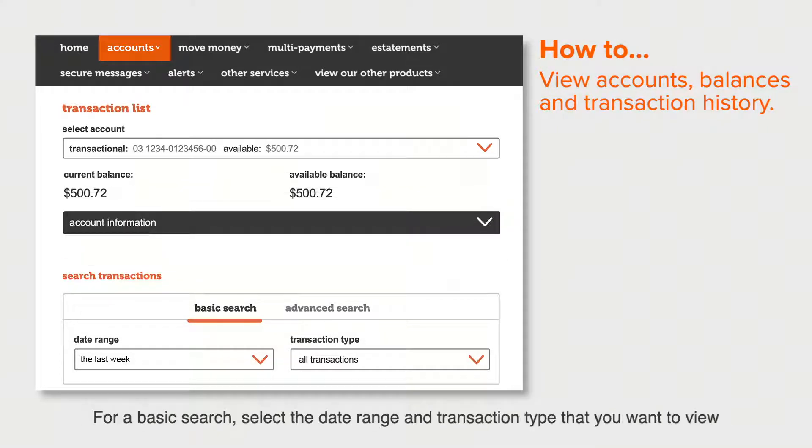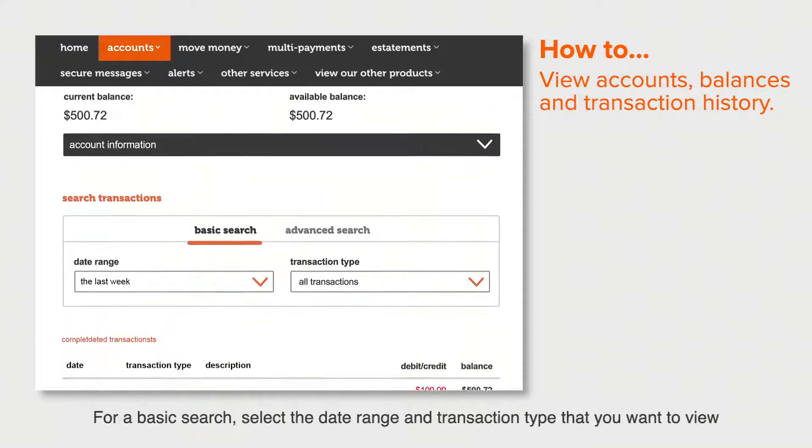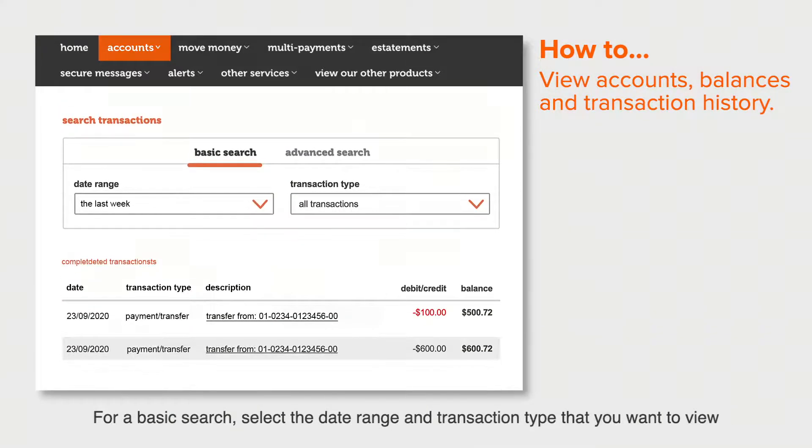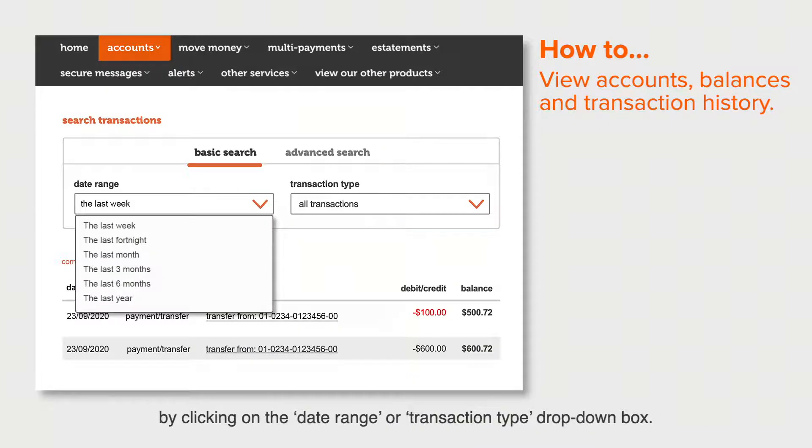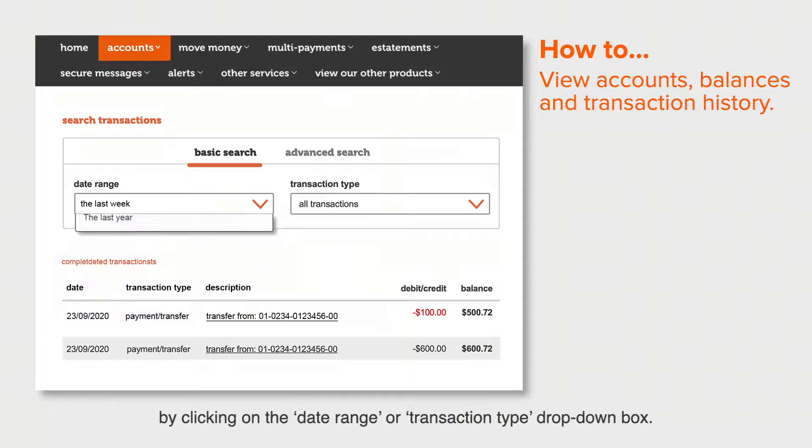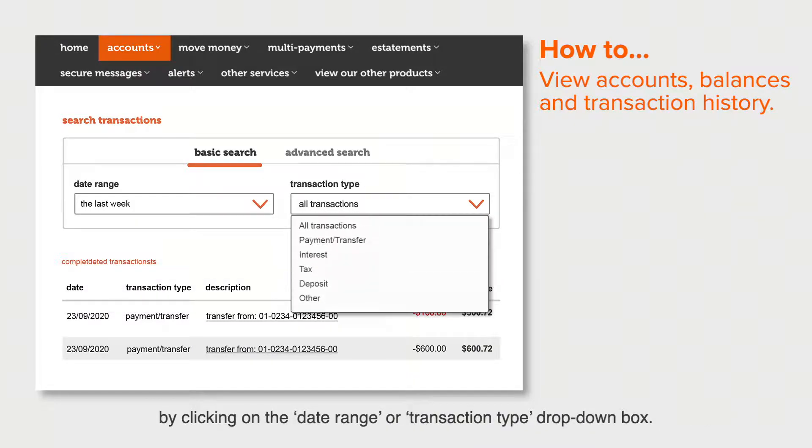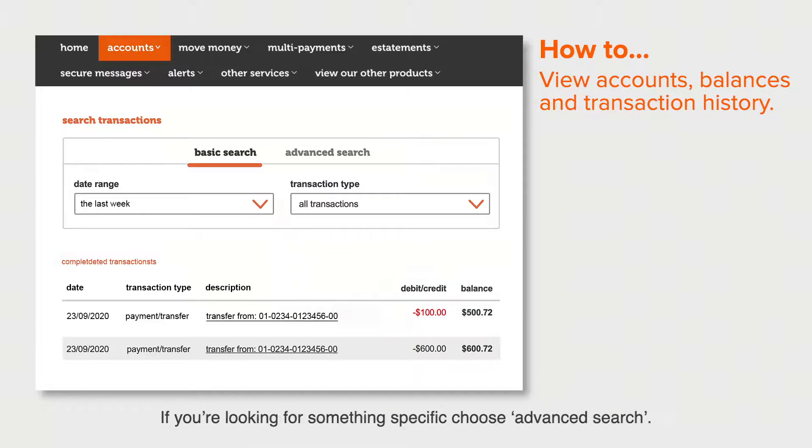For a basic search, select the date range and transaction type that you want to view by clicking on the date range or transaction type drop-down box. If you're looking for something specific, choose Advanced Search.